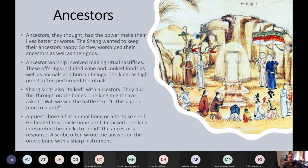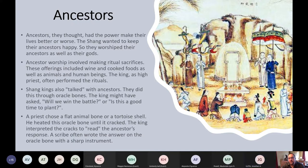A student asked why nobles would be ranked higher than the king's family. The teacher responded that even looking at the U.S. government today, the president's family isn't ranked as high as the Speaker of the House or other high-up officials, so it's not abnormal for the ruler's family to not hold the top positions in government.